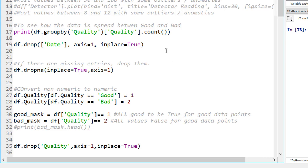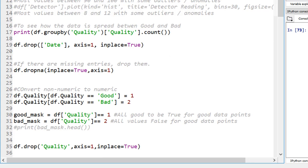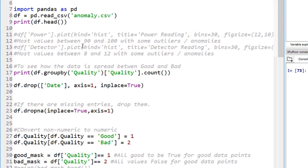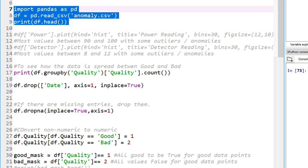To give a quick overview of how I'm handling the data, I'm using Pandas library to handle the data. I did cover this topic in one of my previous tutorials, so please go ahead and watch it if you want to learn more about it. Step number one, importing our anomaly.csv file, and we have four columns: date, power, detector, and quality.